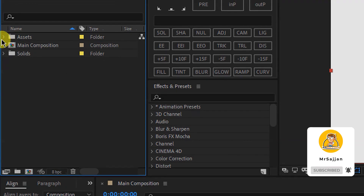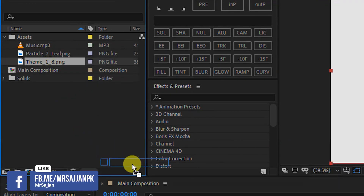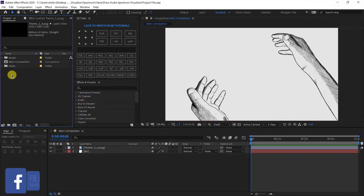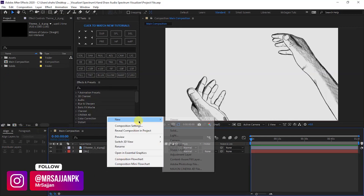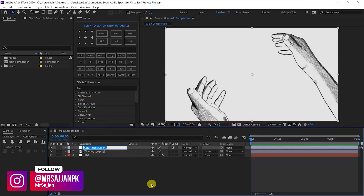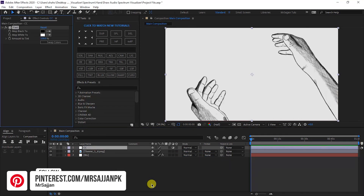In the project panel, you have to open a folder in the project. There is an image of Theme BNG. You can download the file from the first link in the description. Right-click and create a new adjustment layer. I am naming the adjustment layer, and you will apply to Effect and Preset.